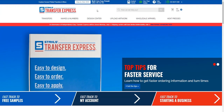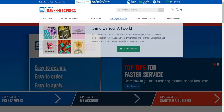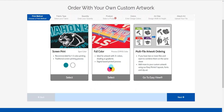Now that we're here at transferexpress.com, we'll go right here to the Upload Artwork button at the top of the page. This is going to open the brand new uploader. The first question it asks is what print method we're looking for. Screen printed is our spot color printing, recommended for one to two colors — three colors sometimes before it becomes not as economical. Here is our full color option, a digital CMYK process for three-plus colors, shading, fine details, or any gradients.